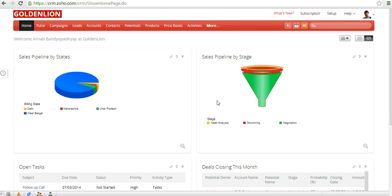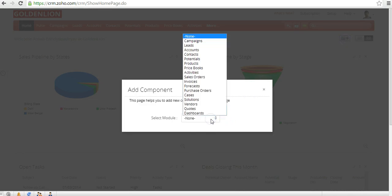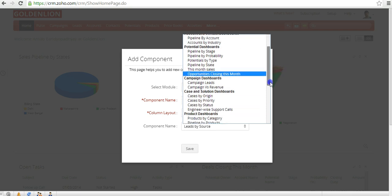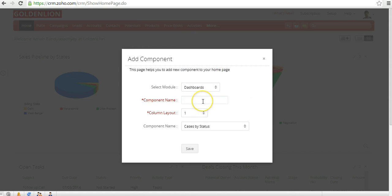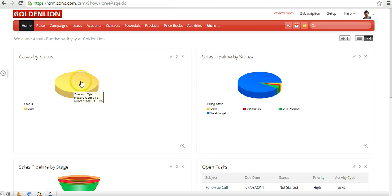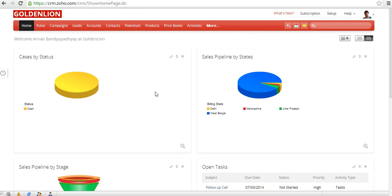You can also add components related to customer support. Select dashboards, choose 'Cases by Status' to see how many cases are open or closed, name it 'Cases by Status', and save. It's a flexible system — you can have data from different modules presented right on your home page. Before customizing, first decide what items you want displayed so you can run your business directly from the home page.